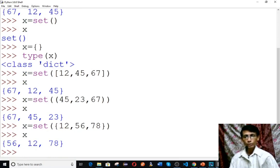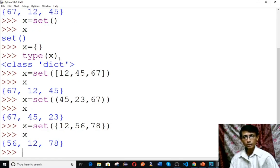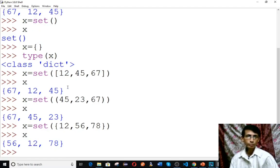So you can use the set function or curly braces directly, and you can pass a list, tuple, or set as arguments to create a set. Note that set does not preserve order.